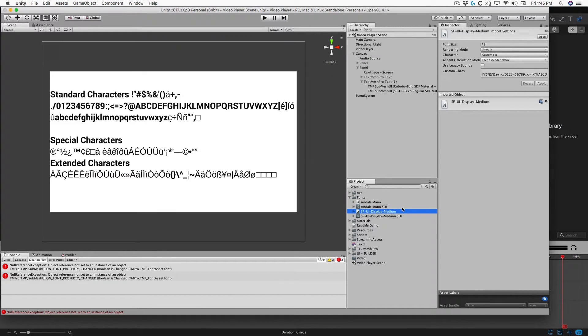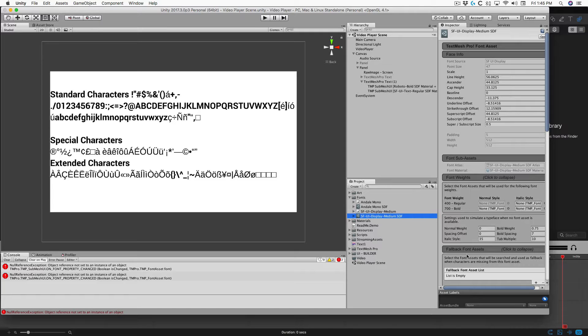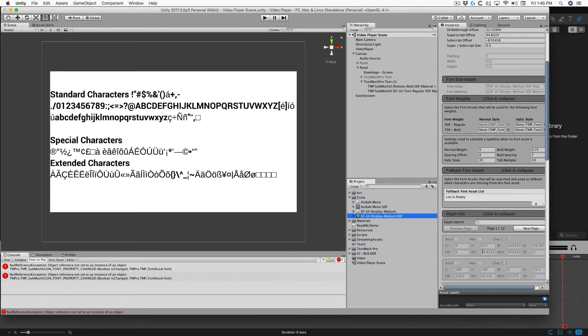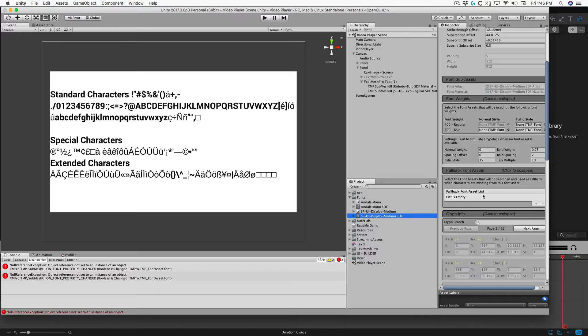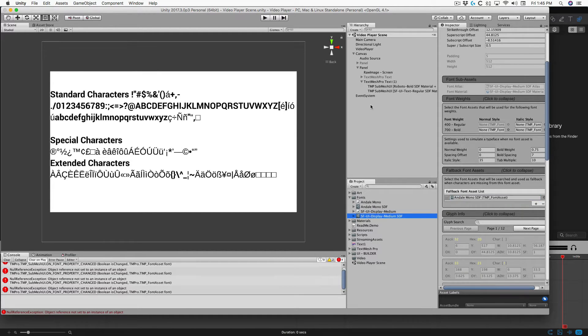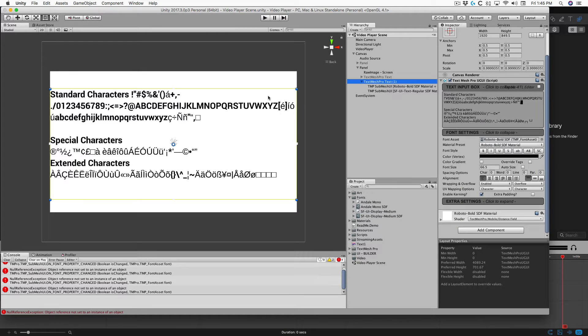Select our font asset, go to the fallback font asset panel, we're going to add our Andale Mono font asset to it, click the plus sign to add to list, drag the Andale Mono font asset to it, now we'll see those missing glyphs get fixed.